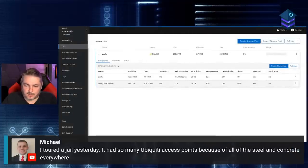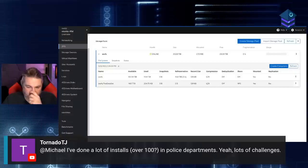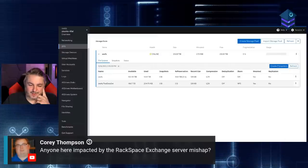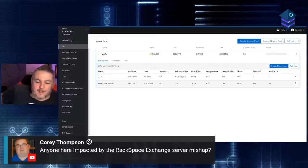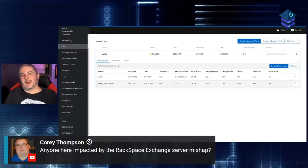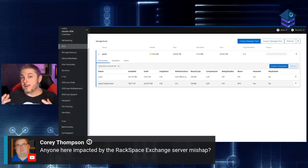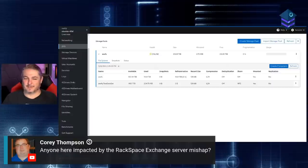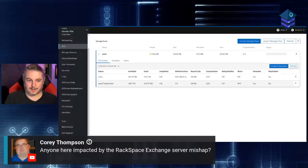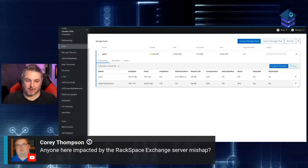Someone toured a jail yesterday that had so many Ubiquiti access points because of all the steel and concrete — lots of challenges for dense deployments like that. On the Rackspace Exchange situation — I think they had a decent user base, so at least a few people are impacted by the outage. TechCrunch had a good article: 'Rackspace blames ransomware attack for ongoing Exchange outage.'